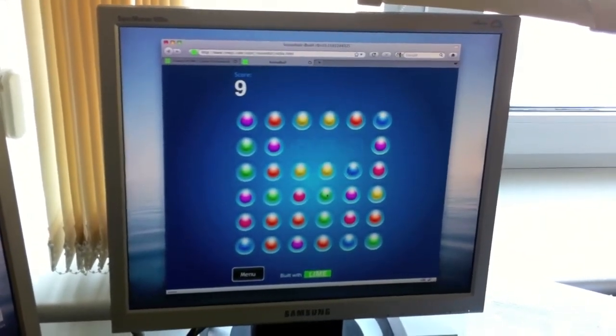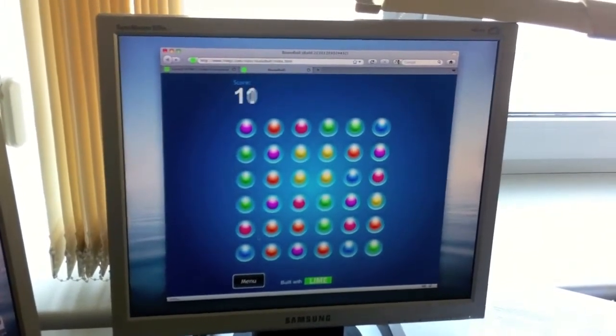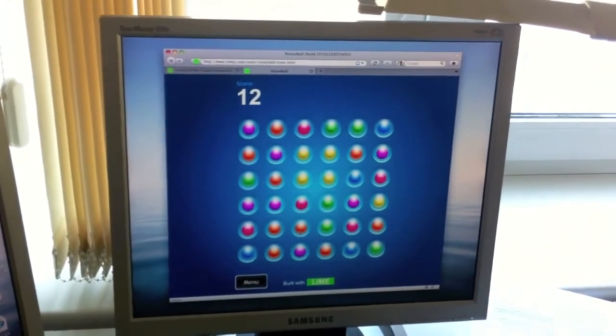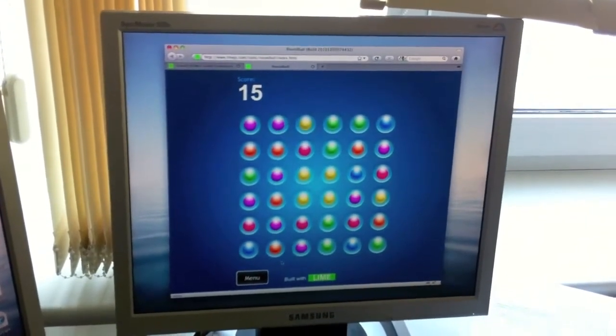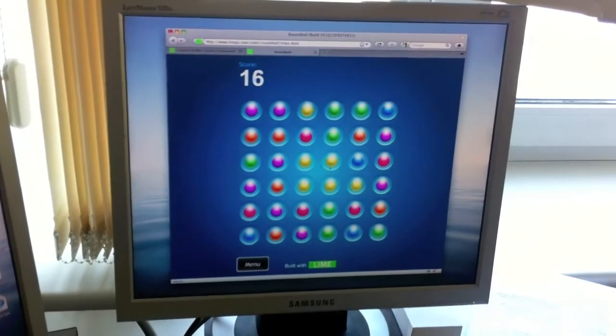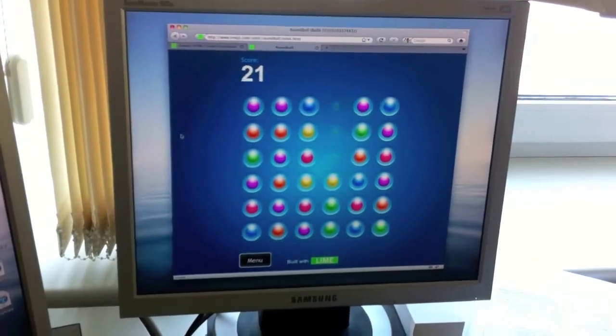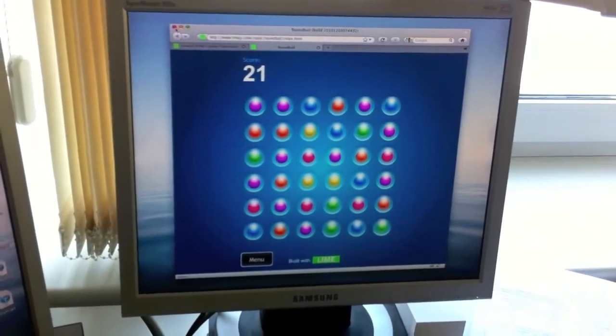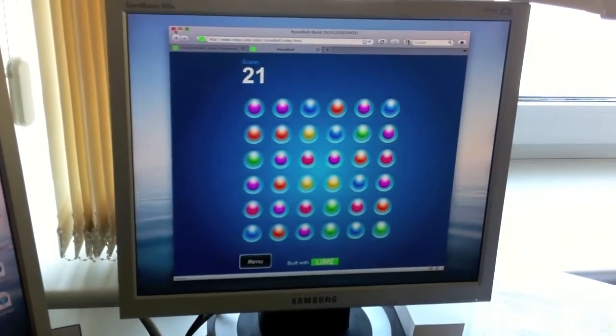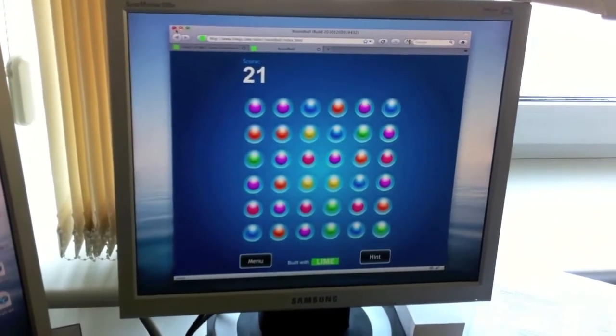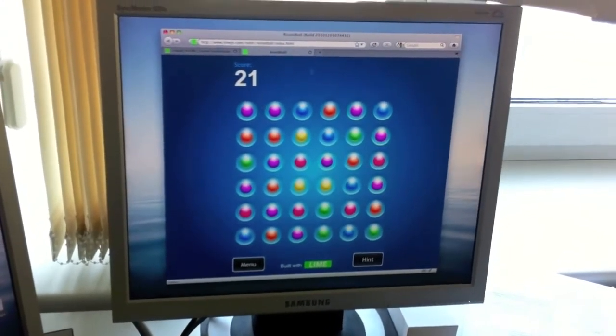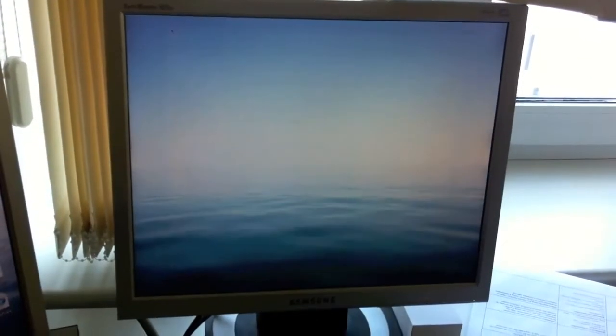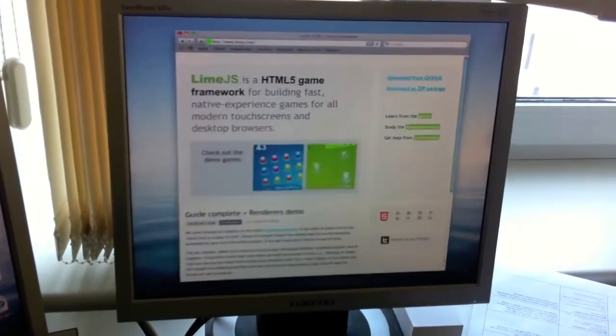There's a Firefox 4 beta out as well. It has other new features like request animation frame that we support. Unfortunately for the beta, at least for Mac, the hardware acceleration part is still pretty buggy. So if you try some games with the beta and see some awful flickering then I would recommend to turn the hardware acceleration off.